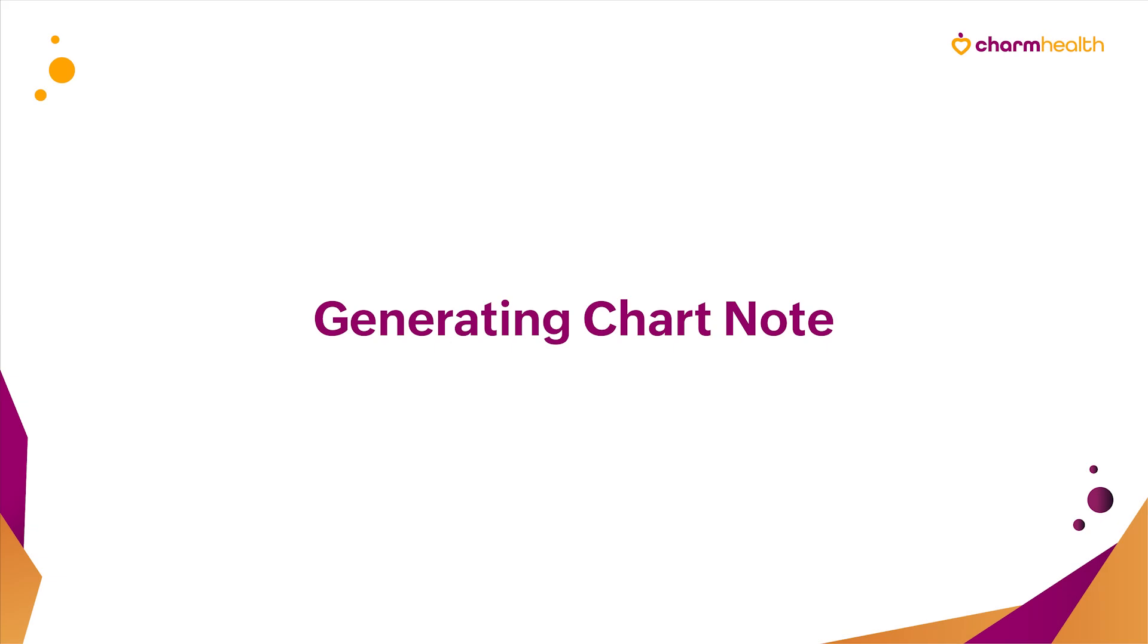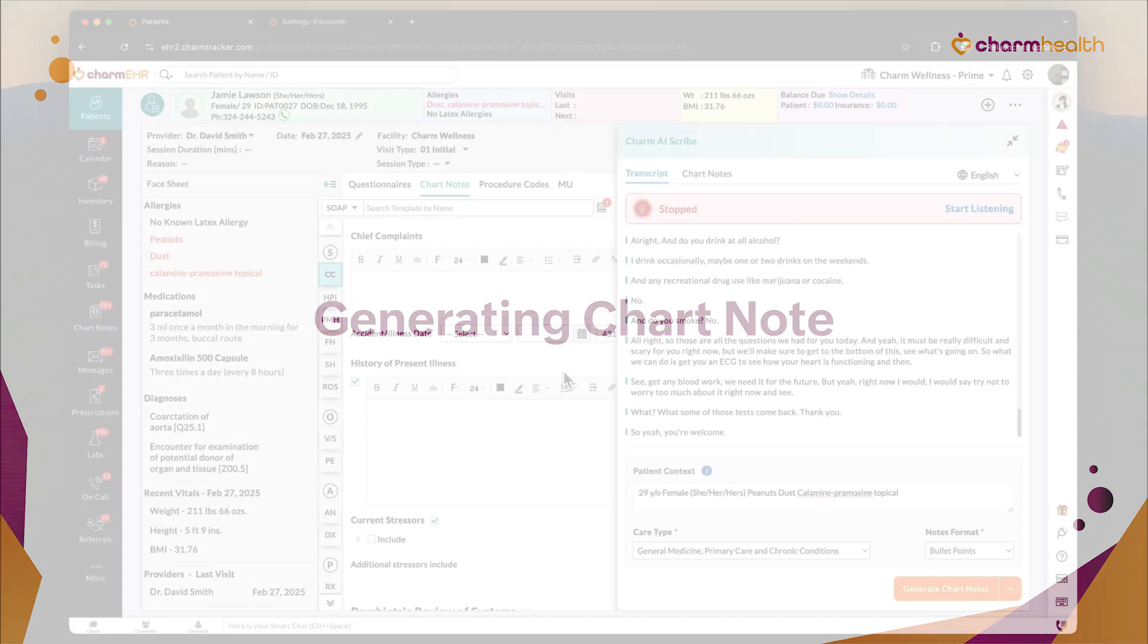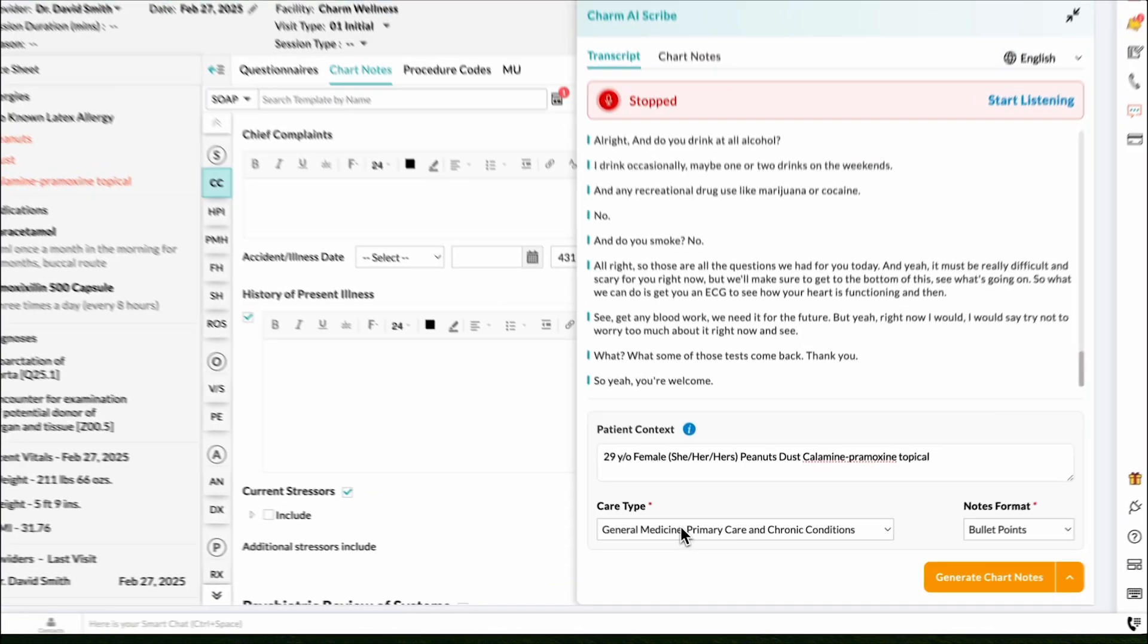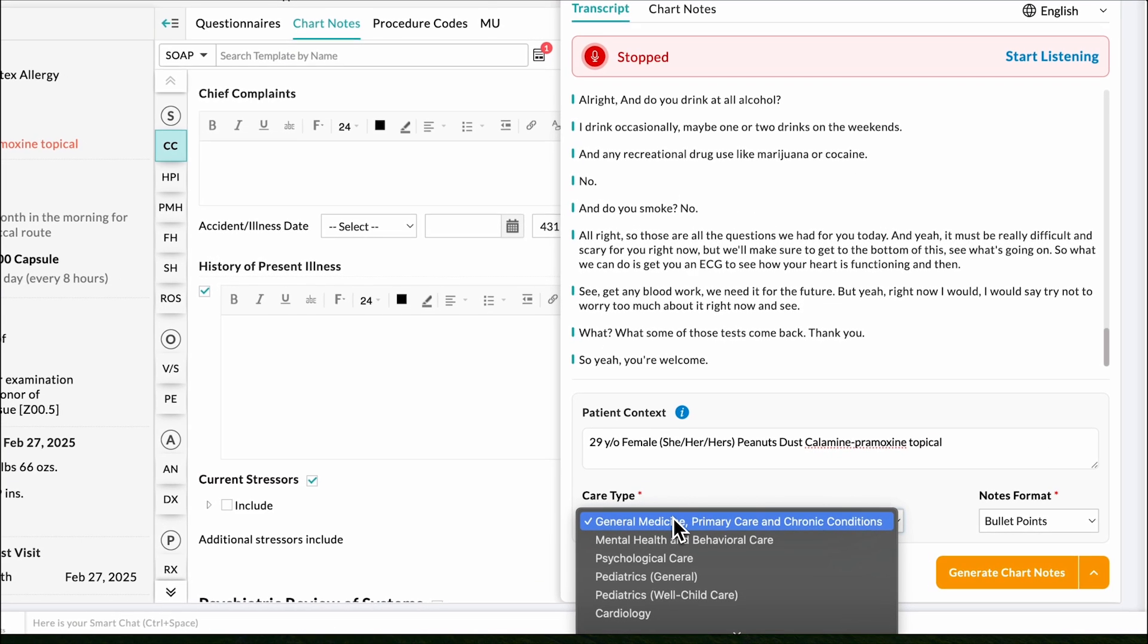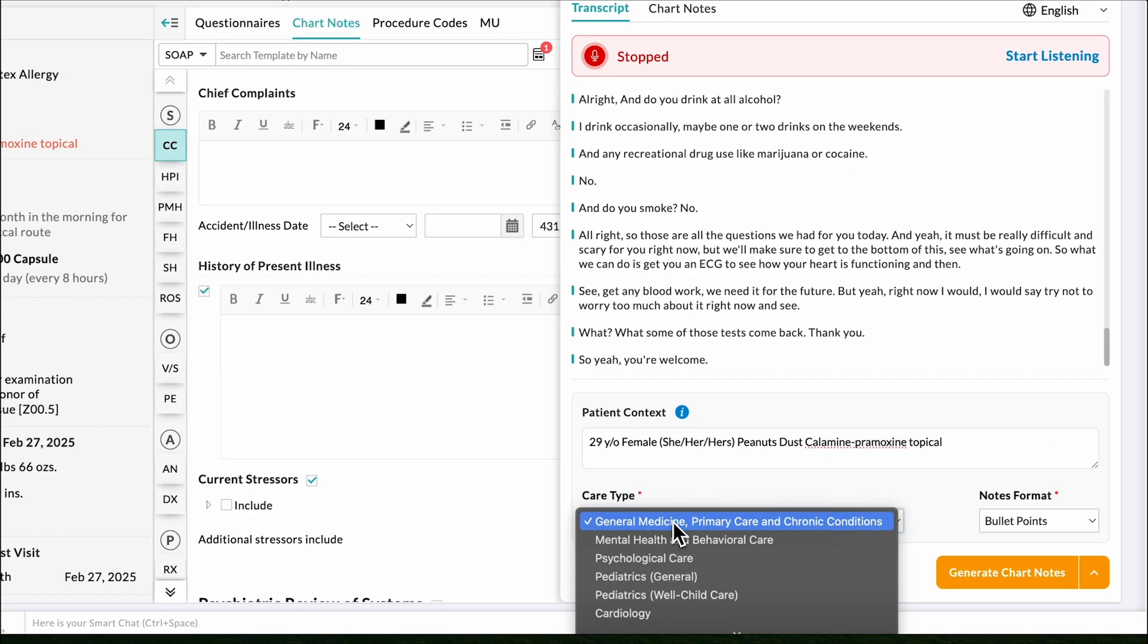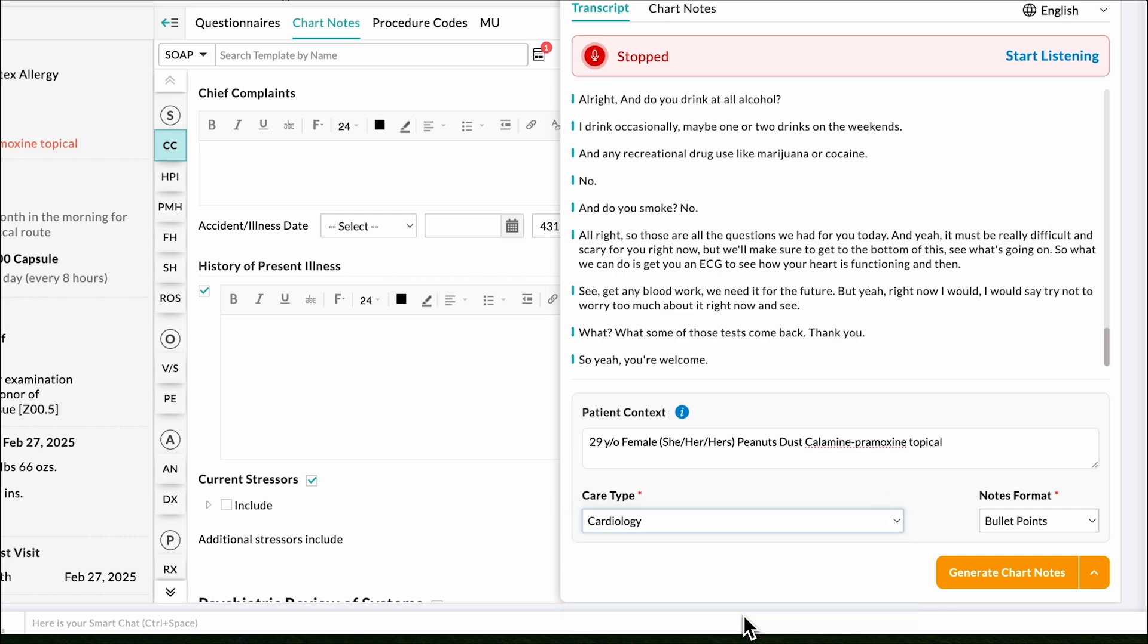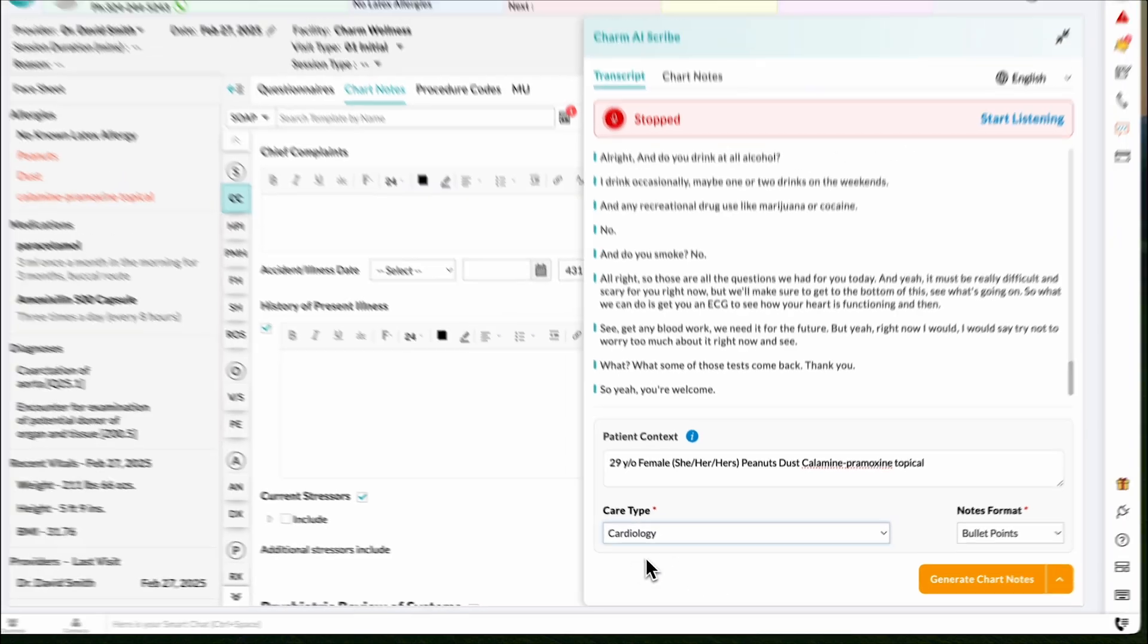Generating a chart note. Let's see how to customize and generate the chart note. Charm AI Scribe allows you to customize chart notes based on your medical specialty. Select a care type that aligns with the patient's condition to generate structured and relevant documentation. For example, choosing mental health and behavioral care ensures the note aligns with mental health documentation needs. The selected care type is saved as default for future encounters.